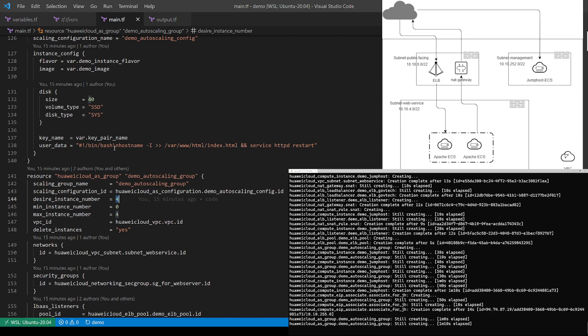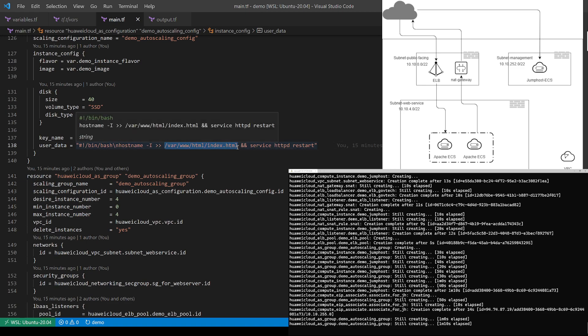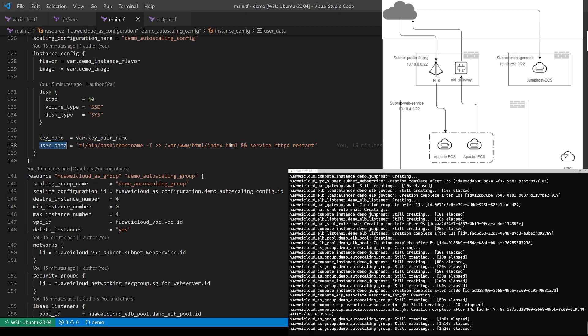And for each of the instances, I'm going to put its private IP at the end of the index.html file by using user data. Later, we can verify this portion.